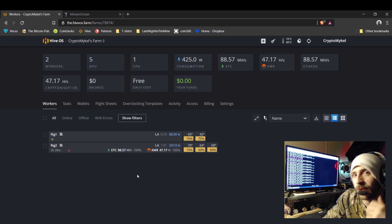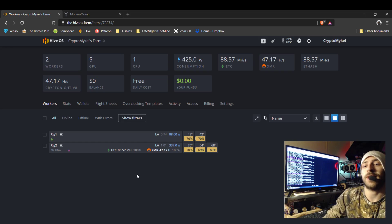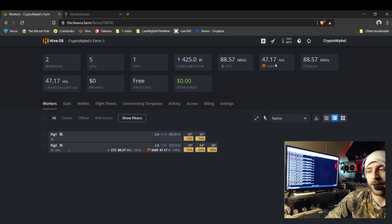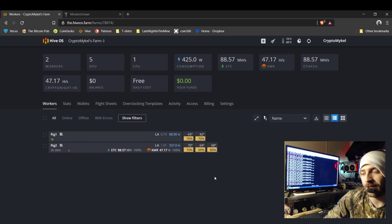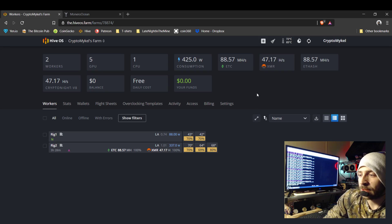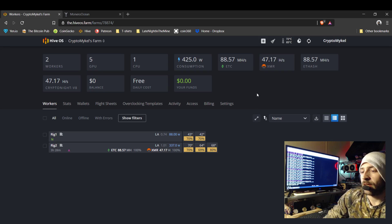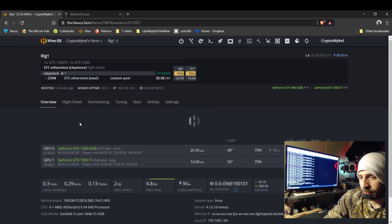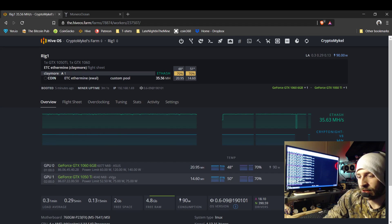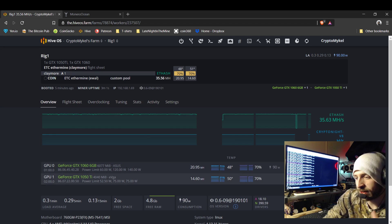Here is your HiveOS dashboard. I am currently only mining 47 hash on Monero on my second rig. I need to set up the flight sheet for this rig, so I'm going to go ahead and click on Rig 1. It's a GTX 1060 and a GTX 1050 Ti.